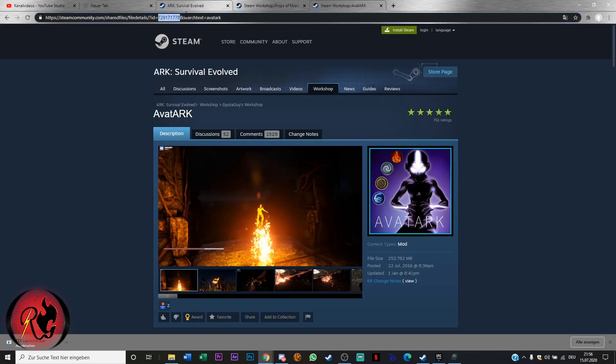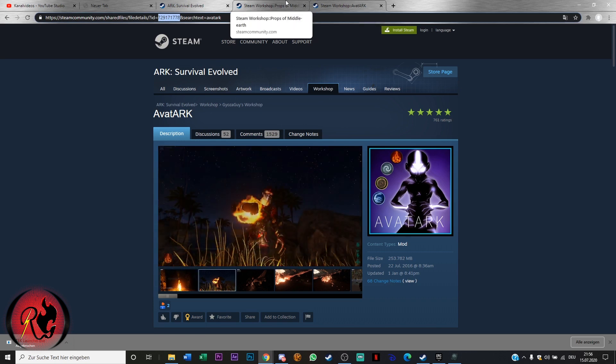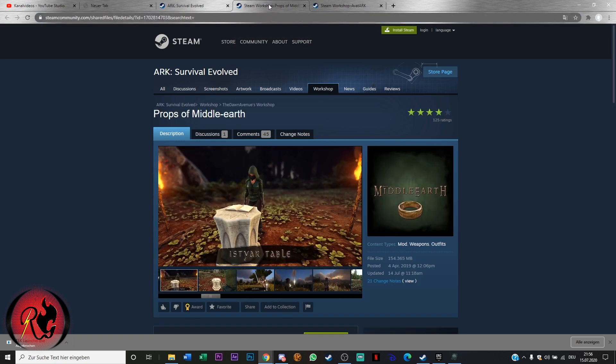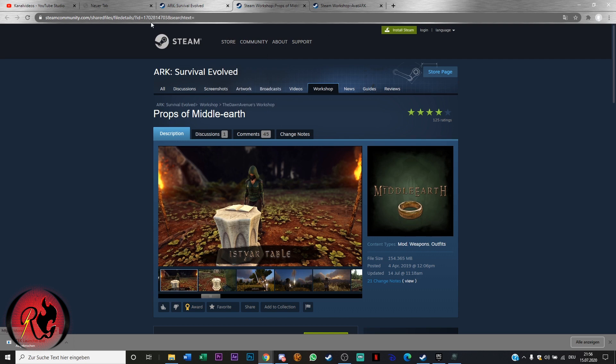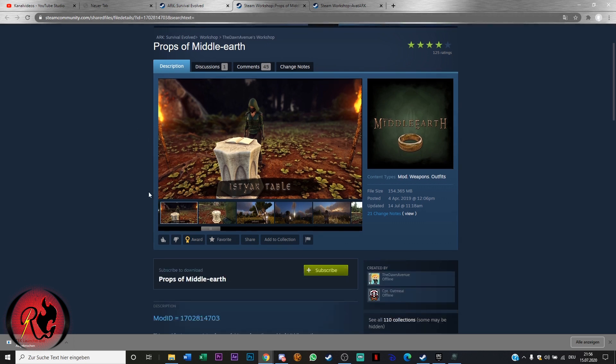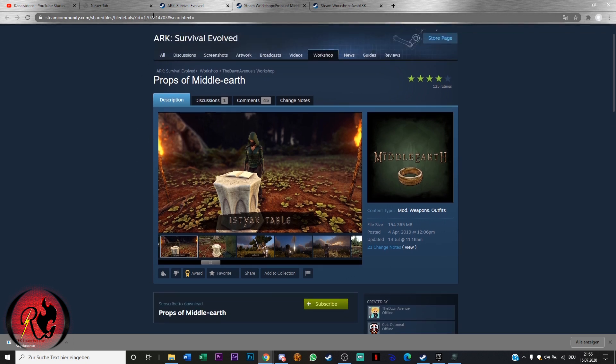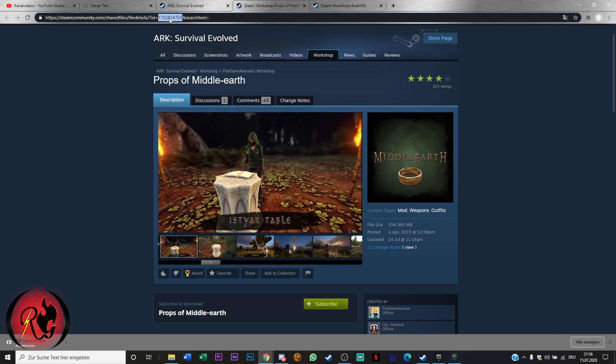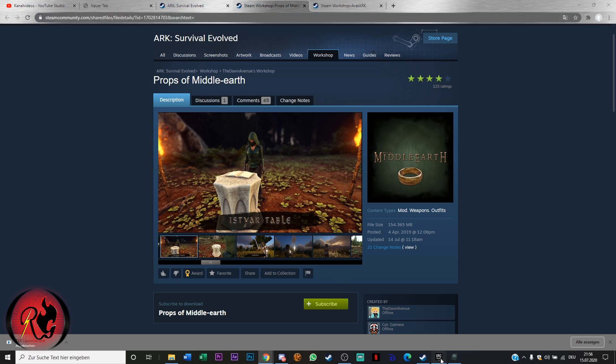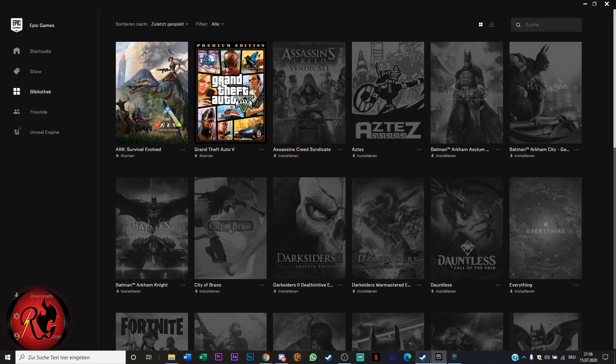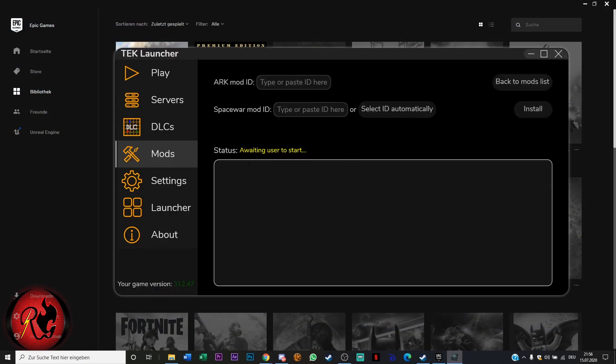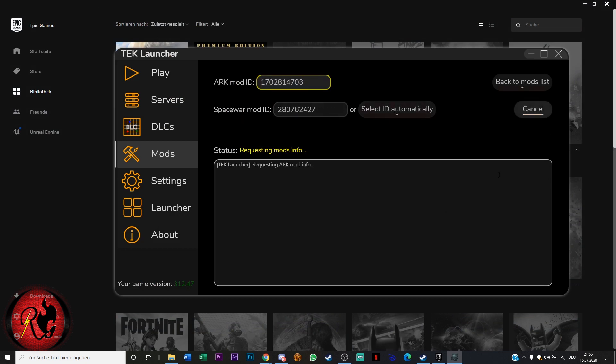I already installed this one. It's an amazing mod by the way, if you love Avatar you should try it out. Now I'm gonna try the Props of Middle-earth mod. This is the ID. We have to paste it here. Ark mod ID select the spacewar mod ID automatically, and then you click install.